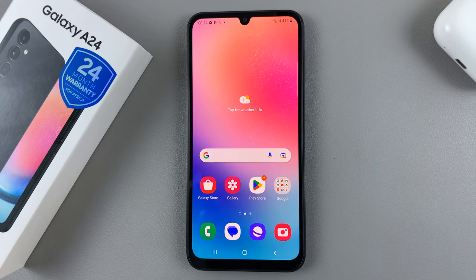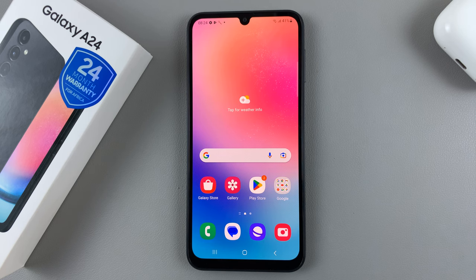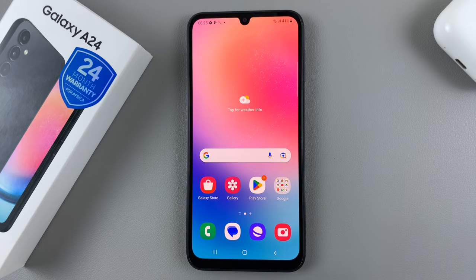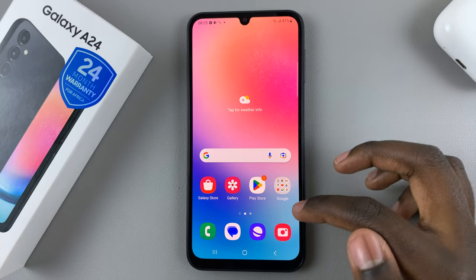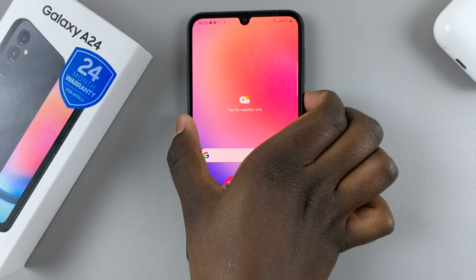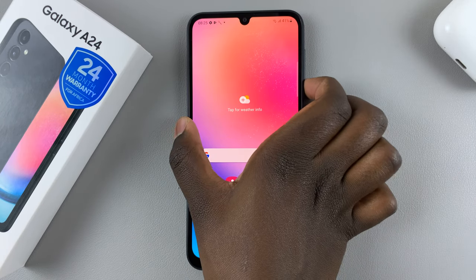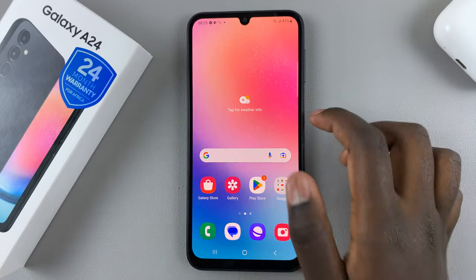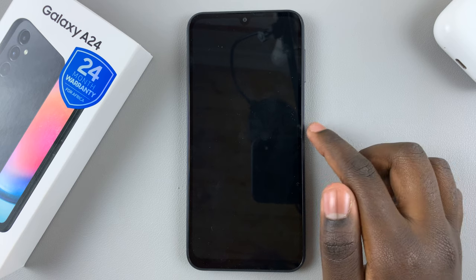In today's video, I'll be showing you how to add an analog clock to the always-on display on your Samsung Galaxy A24. As you can see, mine is currently set to the digital clock on my always-on display.